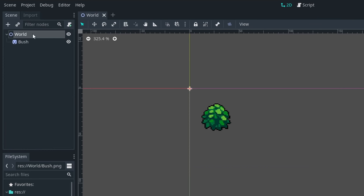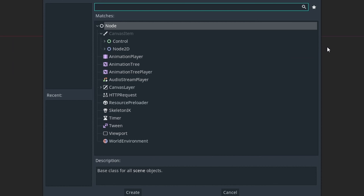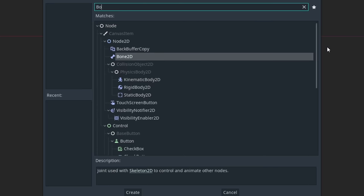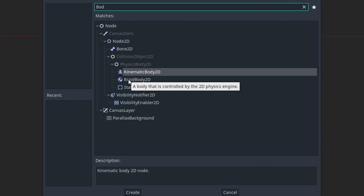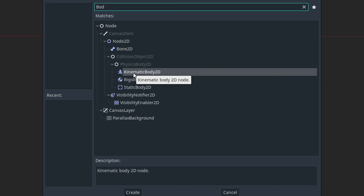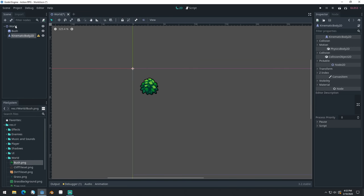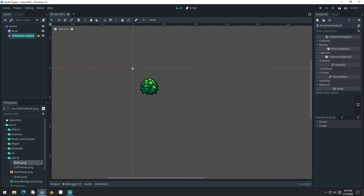Let's click on our World node and click the plus button to add a new node. For our player, we're going to use a KinematicBody node. There are multiple different kinds of body nodes: static bodies are for physical objects that won't be moved, rigid bodies use physics to control behavior, and kinematic bodies have collisions but we control their movement ourselves with code — which is generally better for action RPG characters. We'll select KinematicBody as a child of our world node and rename it Player.